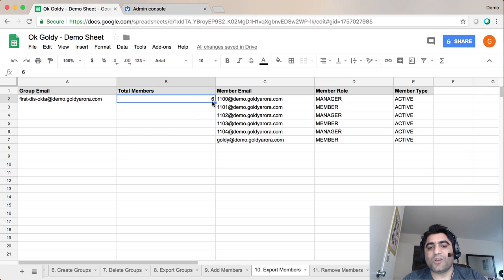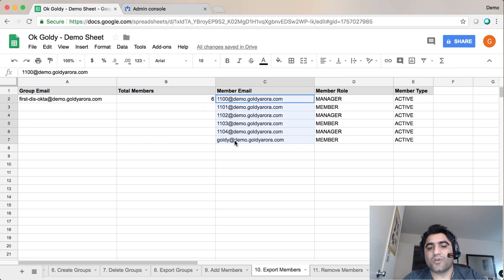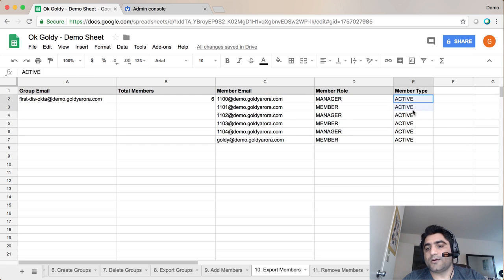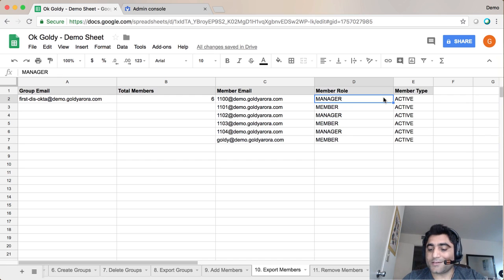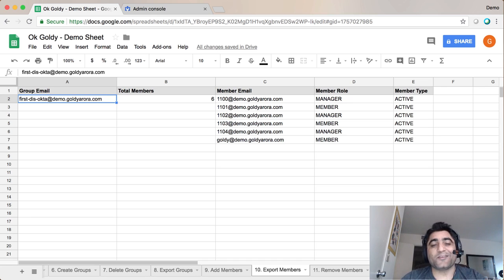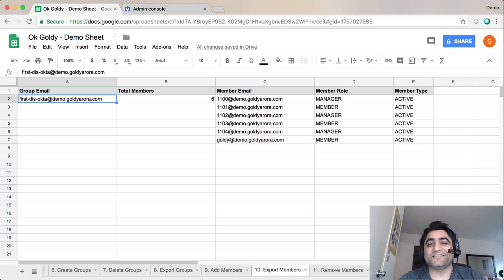It will let you know how many members are in this given group, what their email addresses are, whether they are members, managers, or owners, and whether they're active or not. Hope it's helpful! If you have any questions, comments, or feedback, please put them under this video and I'll be happy to help. Thank you so much.